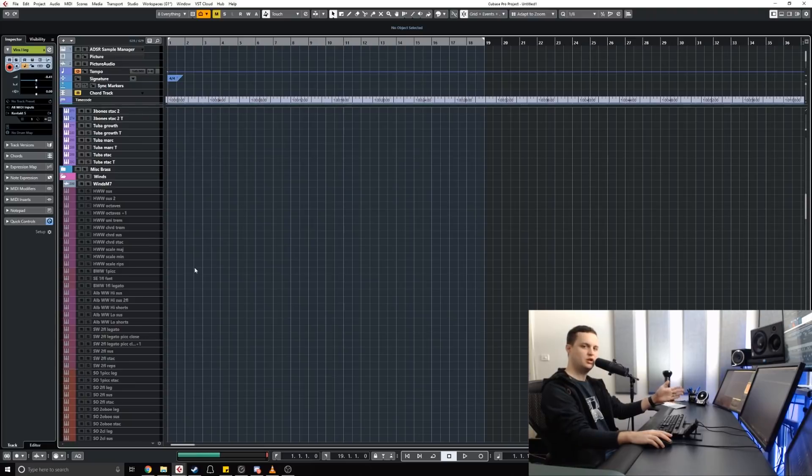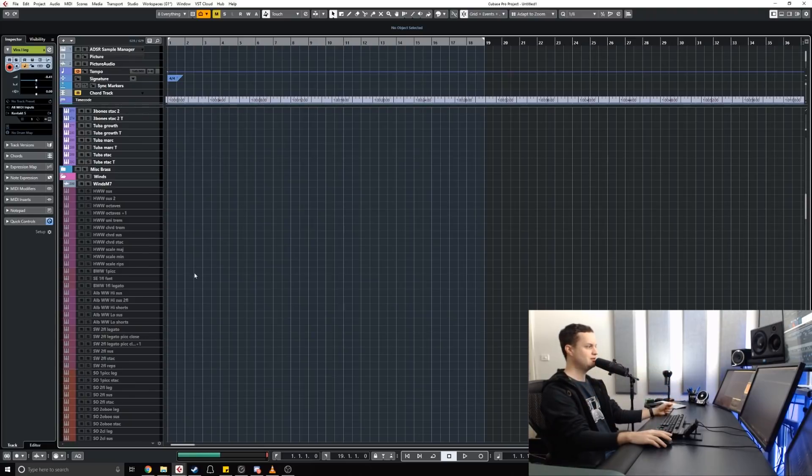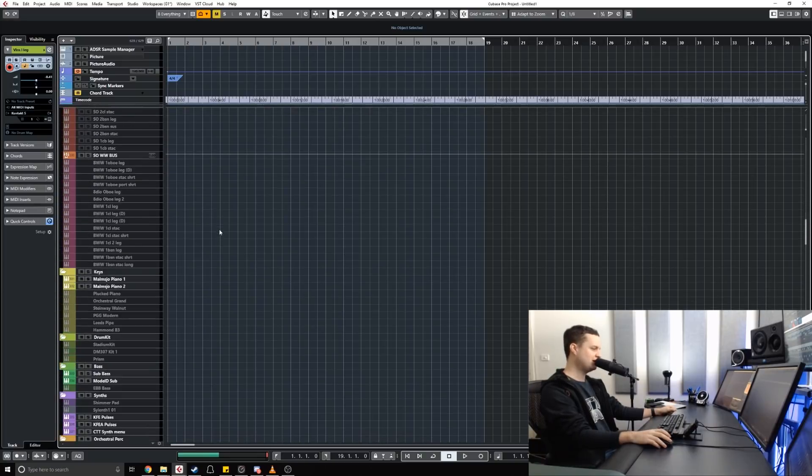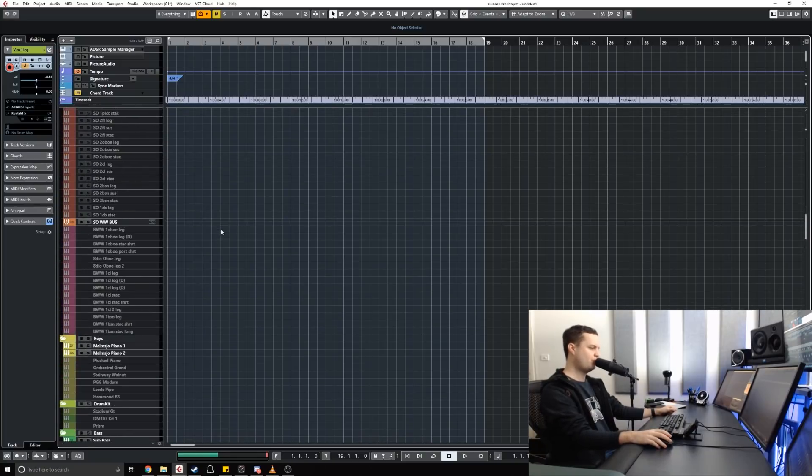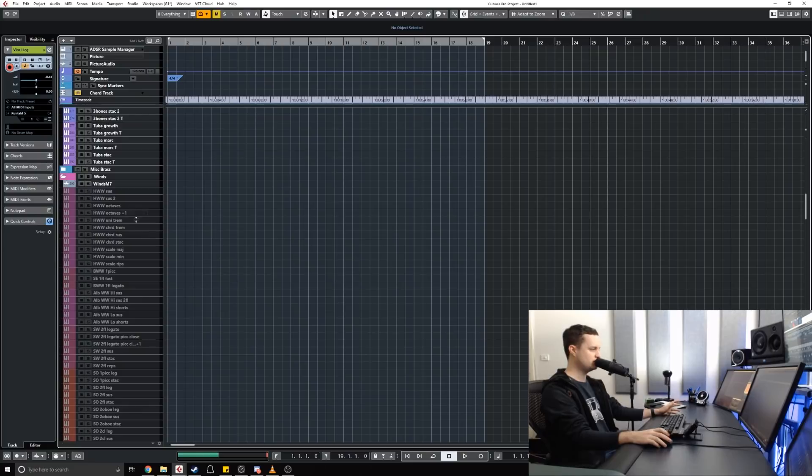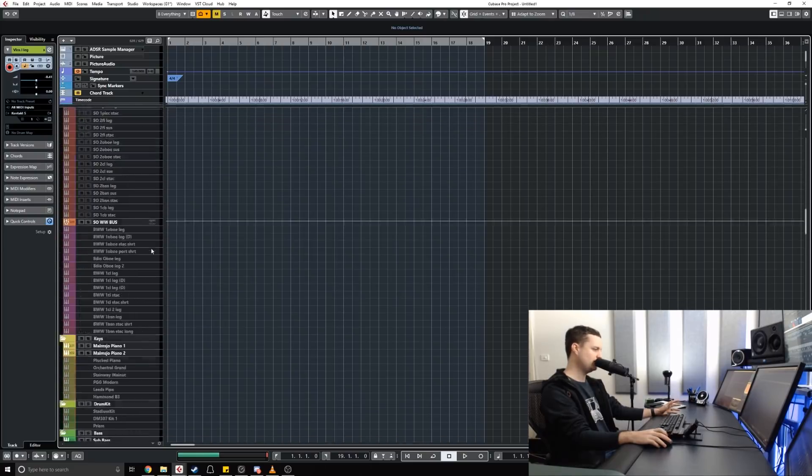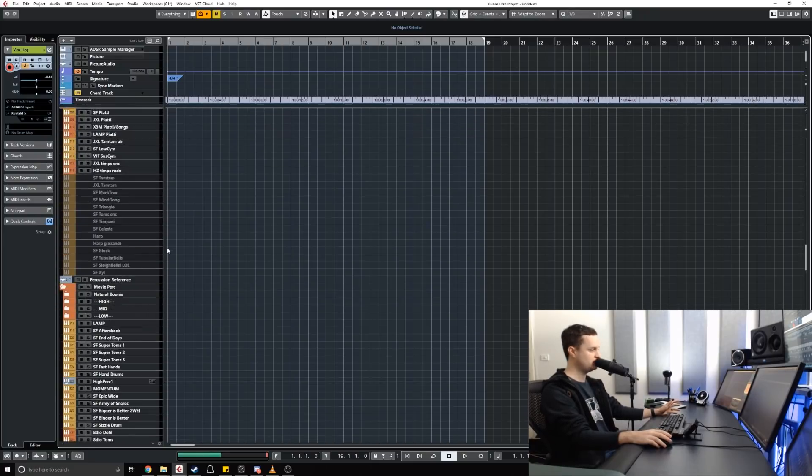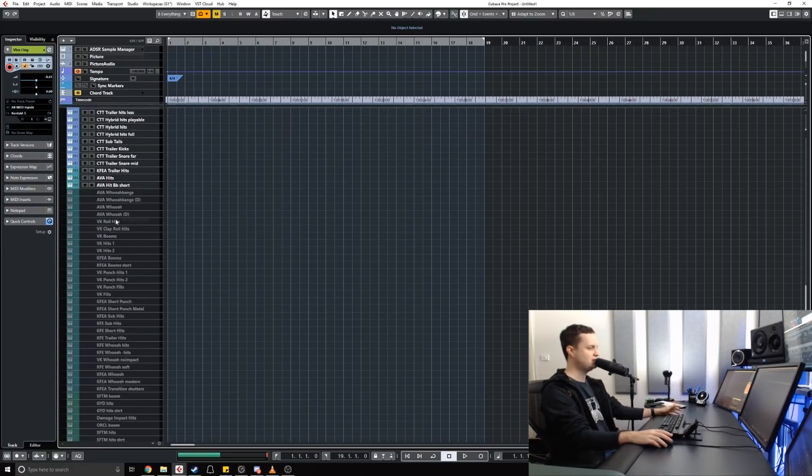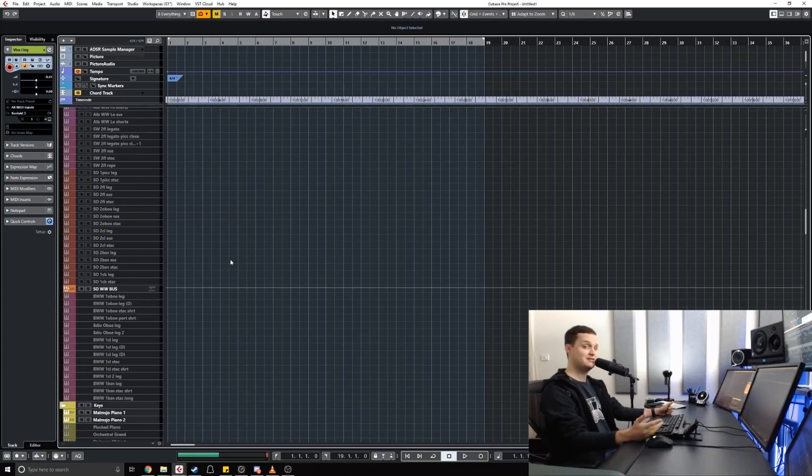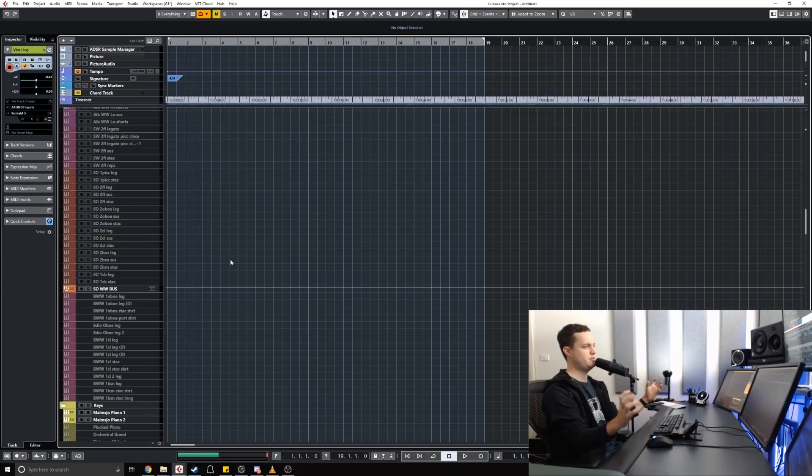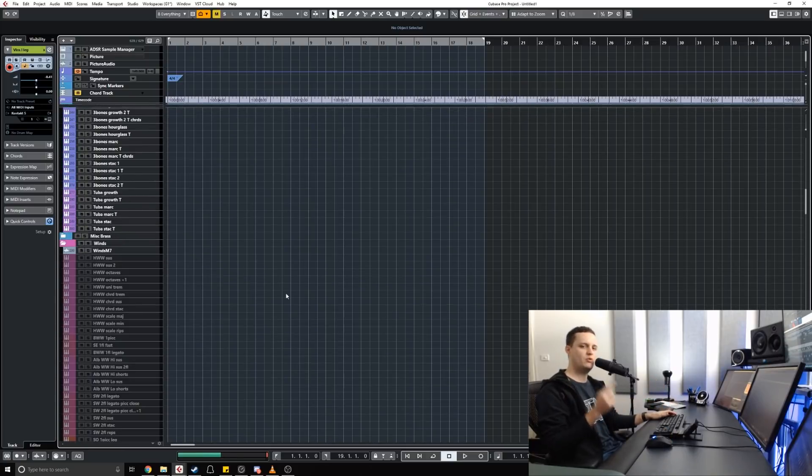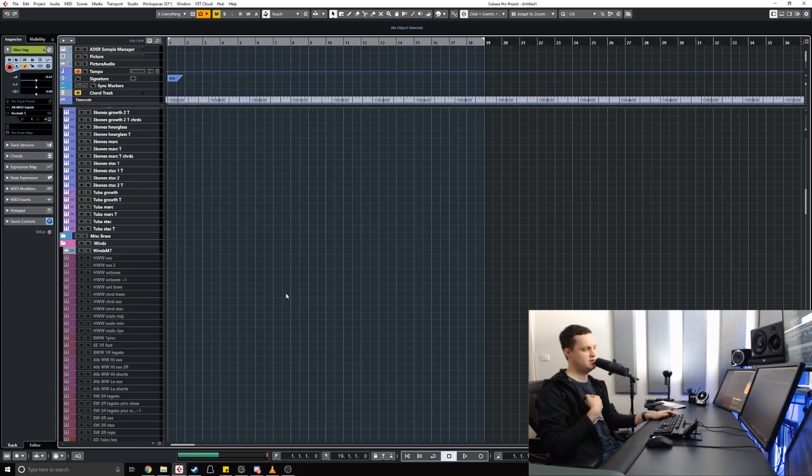It's very unlikely, in fact probably impossible, that I would ever use every single instrument or track in this project for any piece of music. So it doesn't make sense to have everything loaded ready to go. And if that's the case, why should I waste my precious computer power on instruments that are not even going to be used?